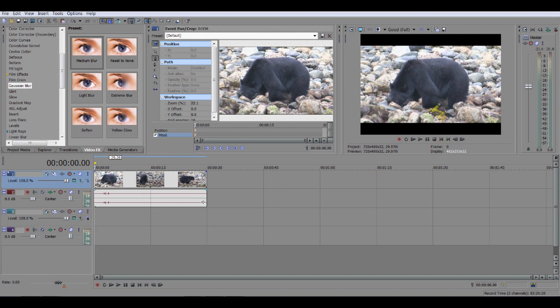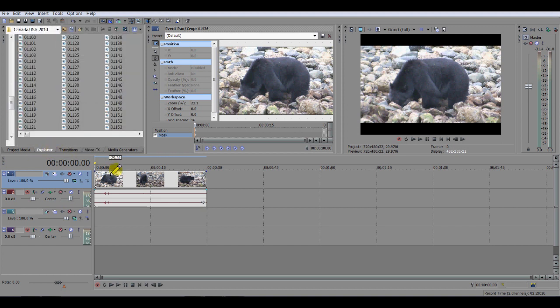To begin with we have a clip of a bear which you can see in this main window here and also in this window. So what you need to do first of all is if you didn't have any clip in your timeline, you need to select it from your explorer window and drag your clip in.